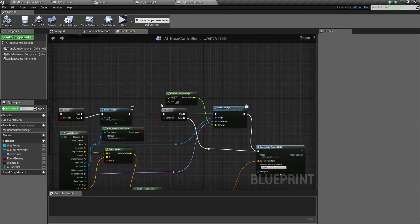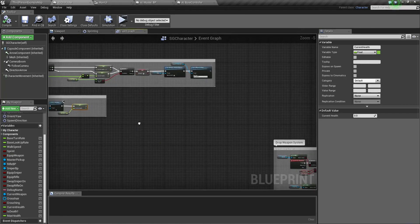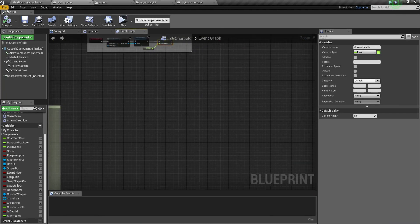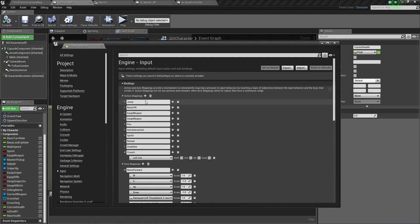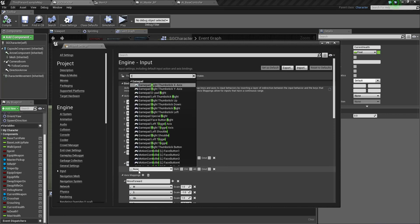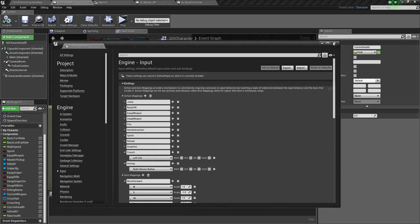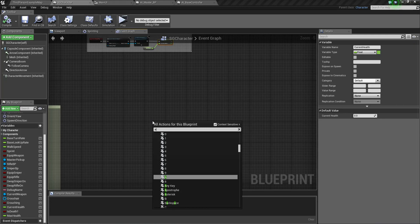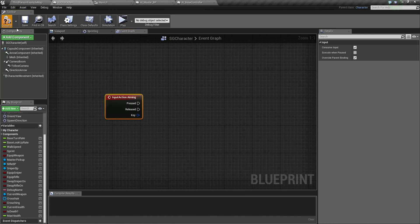Now we need to make the zoom functionality. Go into Project Settings and make a new Action Mapping — name it Aiming, and bind it to the Right Mouse Button. Close this and right-click, choose the Aiming input action type. After compiling, don't forget to save.